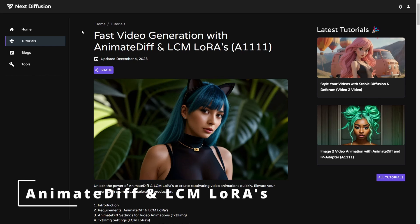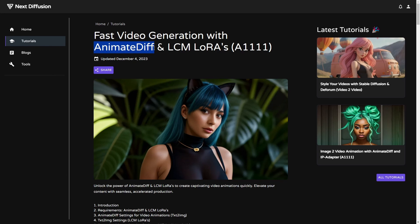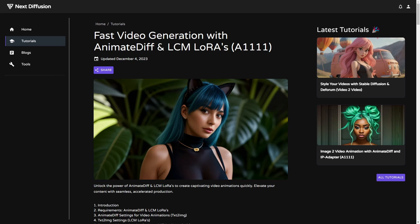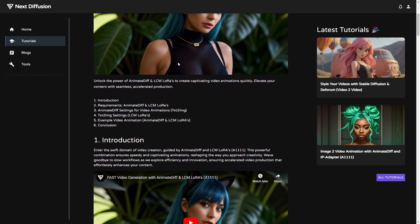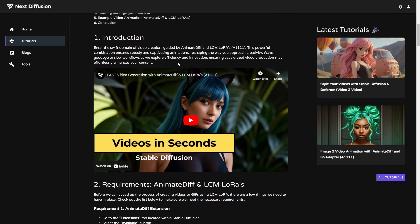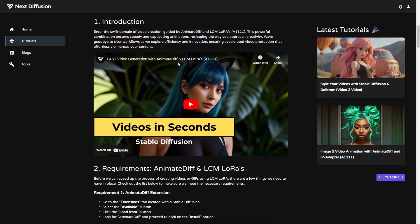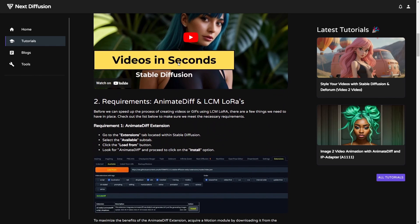Our primary requirement is the use of AnimateDiff, our favorite extension that facilitates the effortless generation of videos or GIFs. If you have not yet installed the AnimateDiff extension and the LCM-Laura's, which enhance the rendering process, you can refer to a dedicated article and video for step-by-step instructions on downloading and installing them.